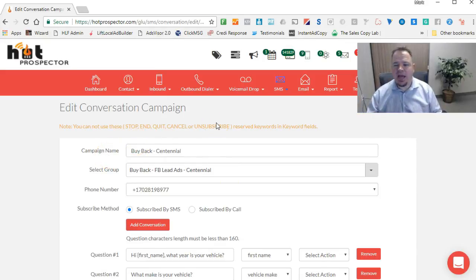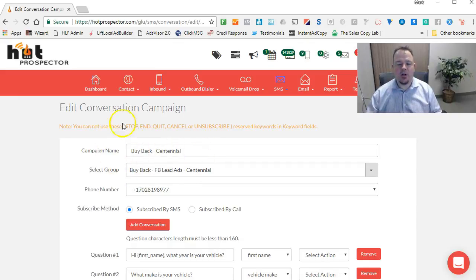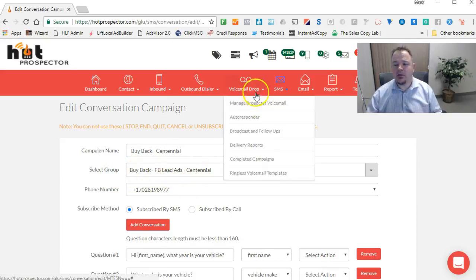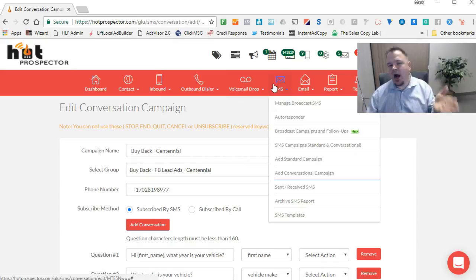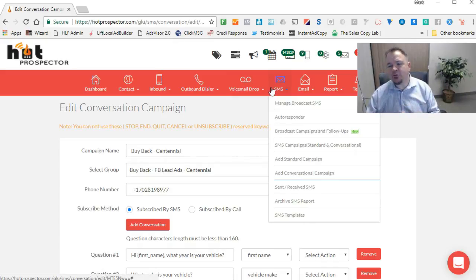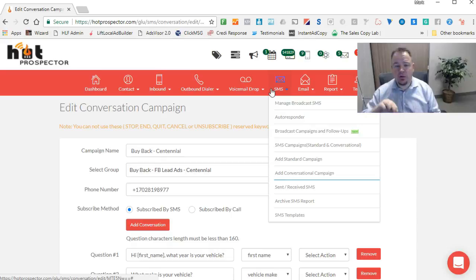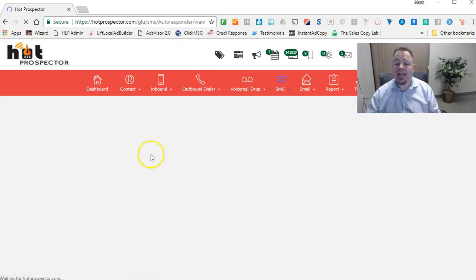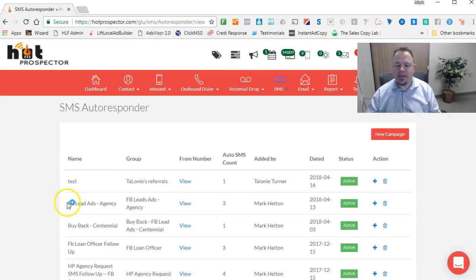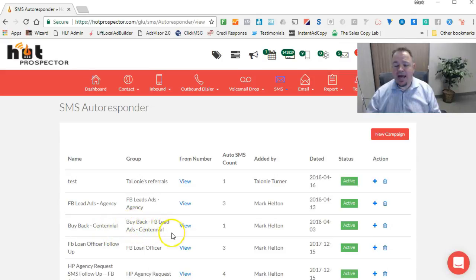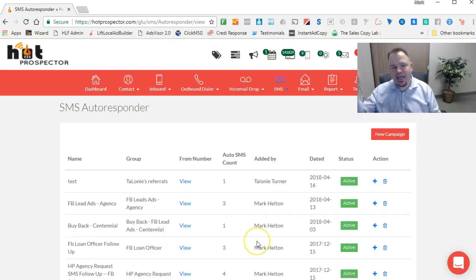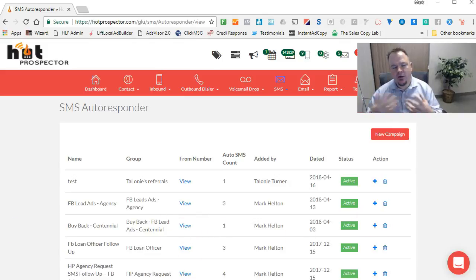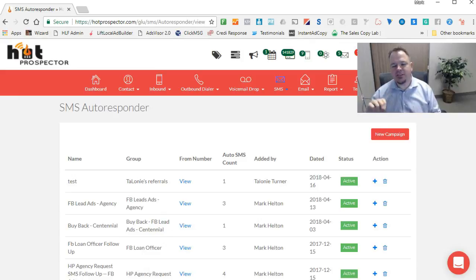Just to show you specifically how it works, the campaign name is the Buyback Centennial, and this is our group, Buyback FB Lead Ads Centennial. And remember I said when somebody opts in from the Facebook lead ad, which we have connected directly to our system through our integration with Facebook, they are going to be added to another group. Buyback FB Lead Ads Centennial is the group we have them going to. So once they get in there, they will automatically receive that autoresponder message. And then once they start filling out the information, all that information is going to be populated into that contact.